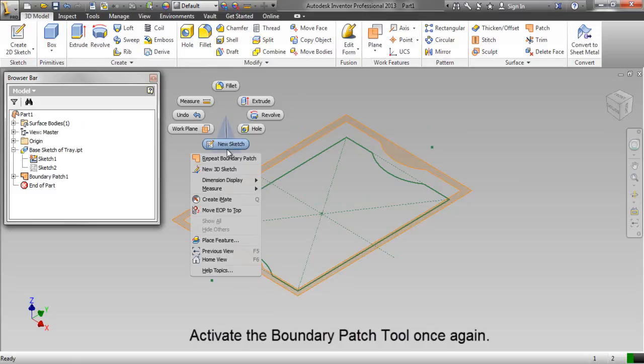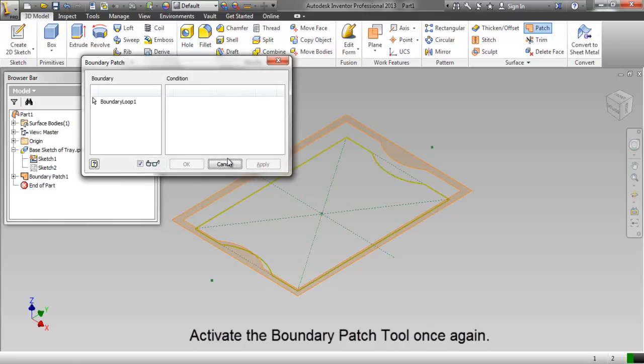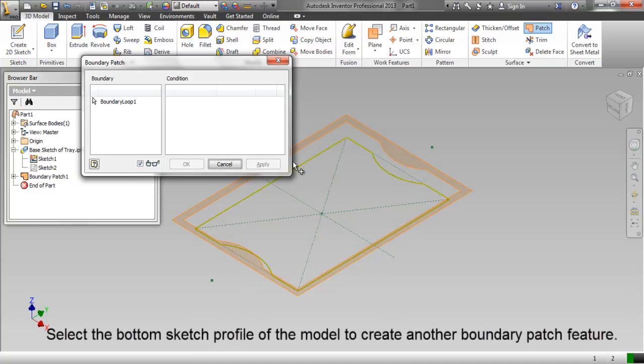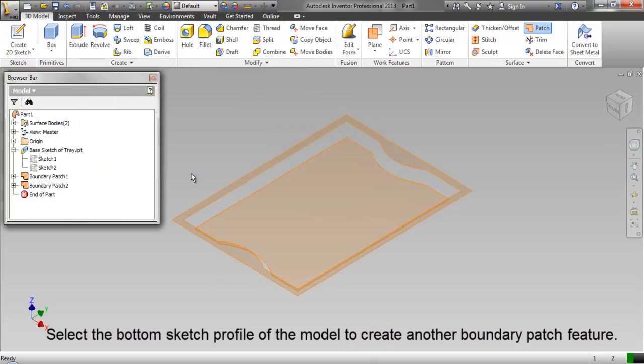Activate the boundary patch tool once again. Select the bottom sketch profile of the model to create another boundary patch feature.